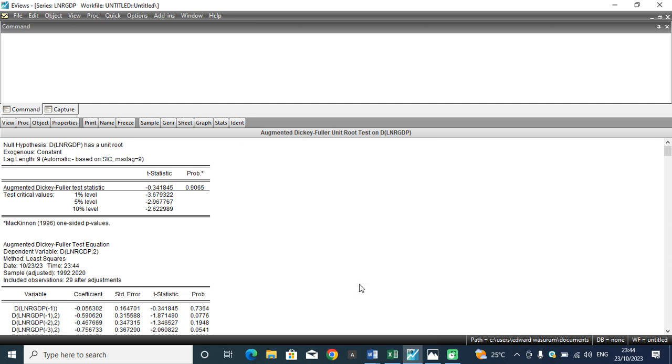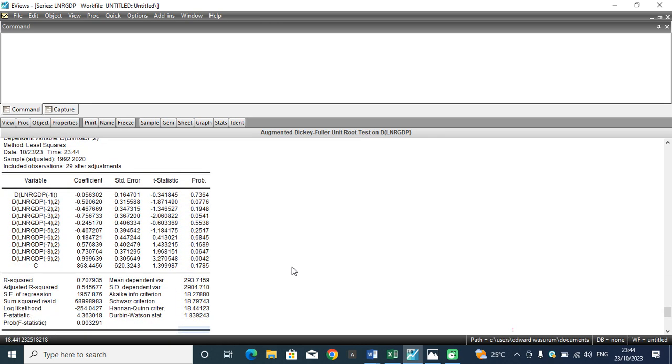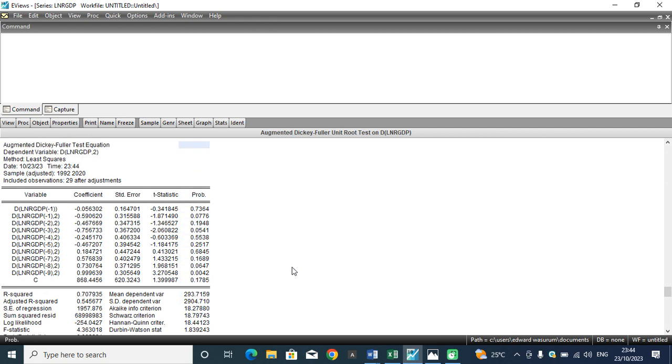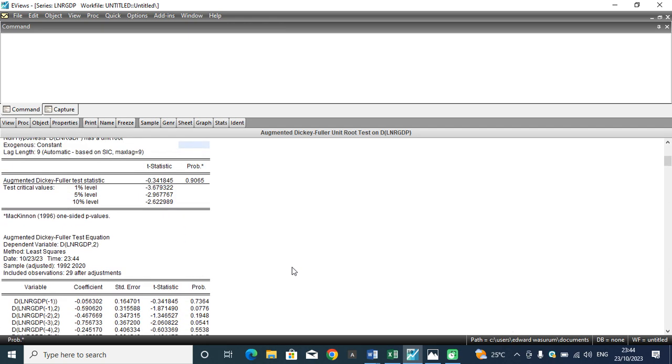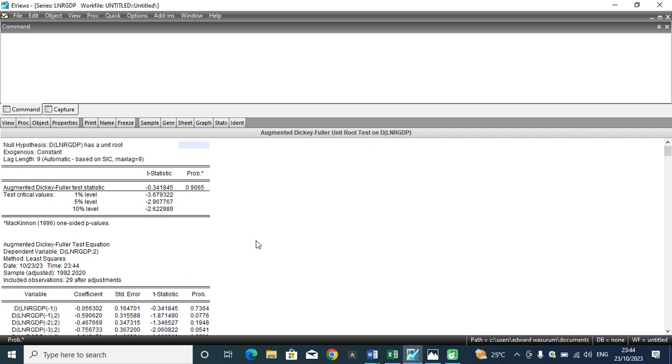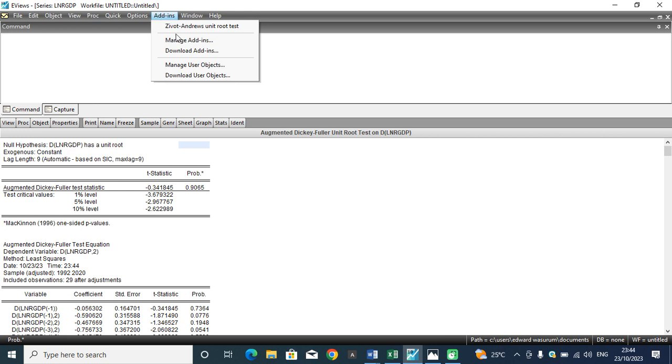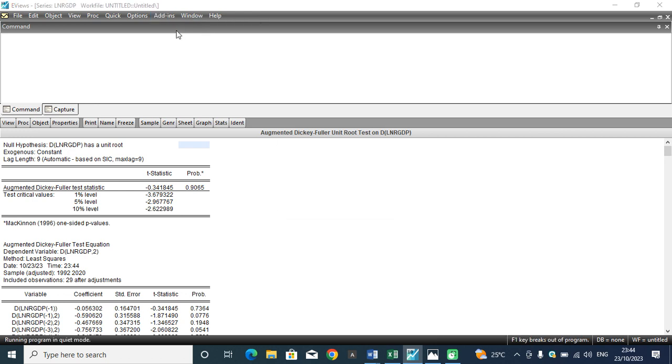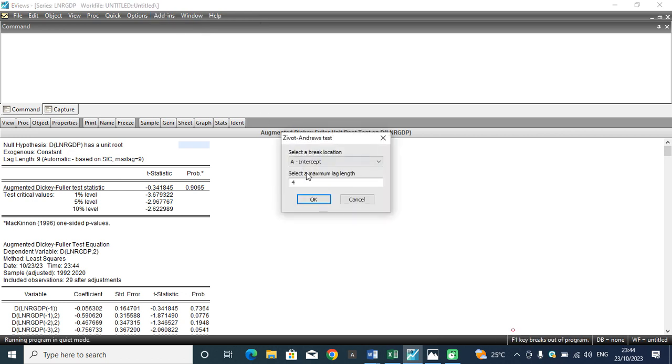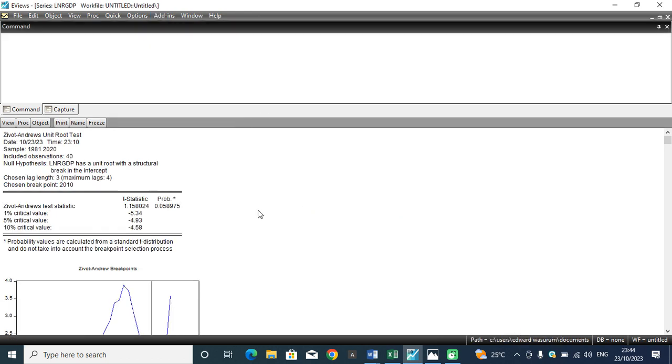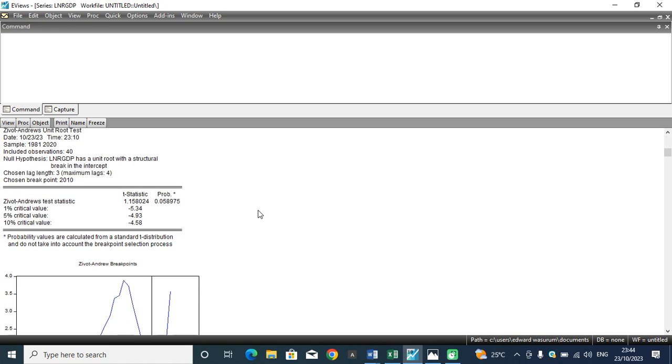And this is the first difference button of the unit root test. So actually that is how we identify Zivot-Andrews structural break test using the EViews platform.